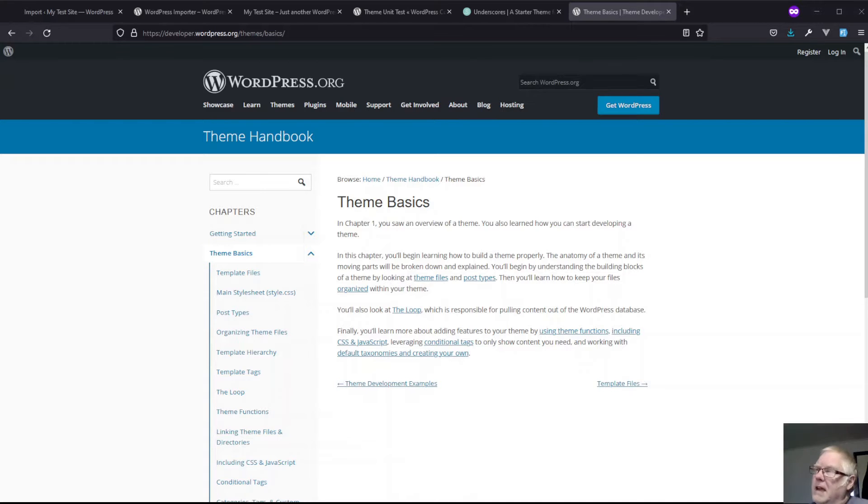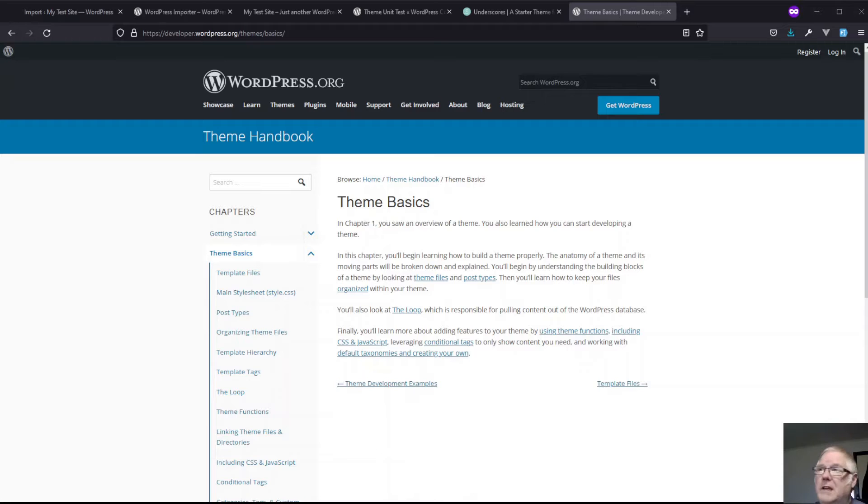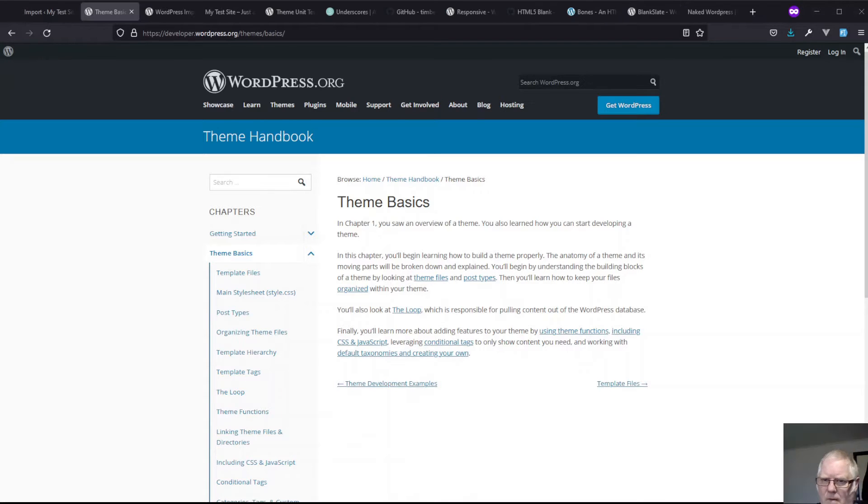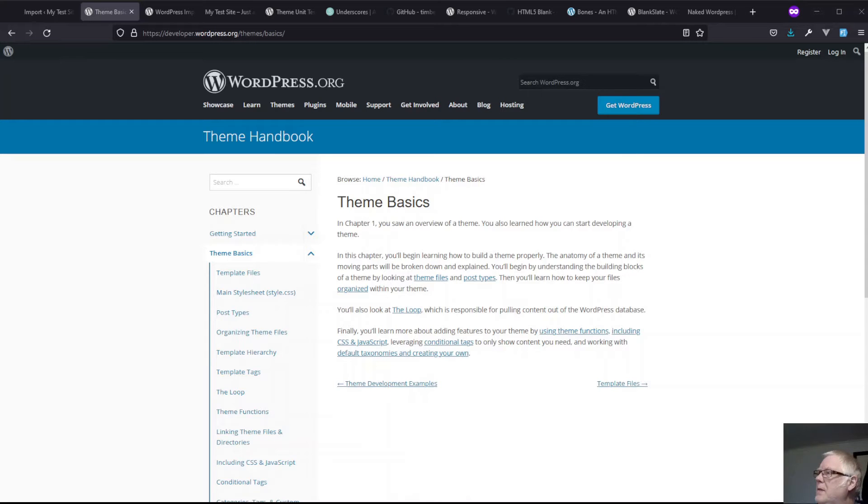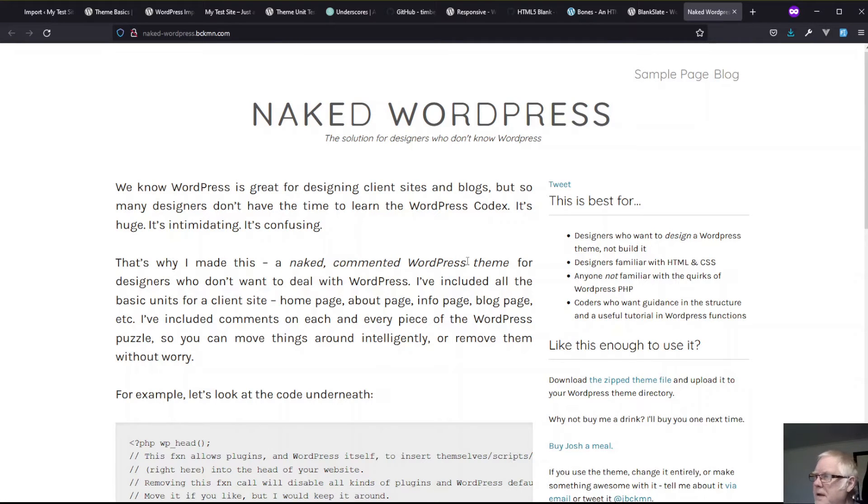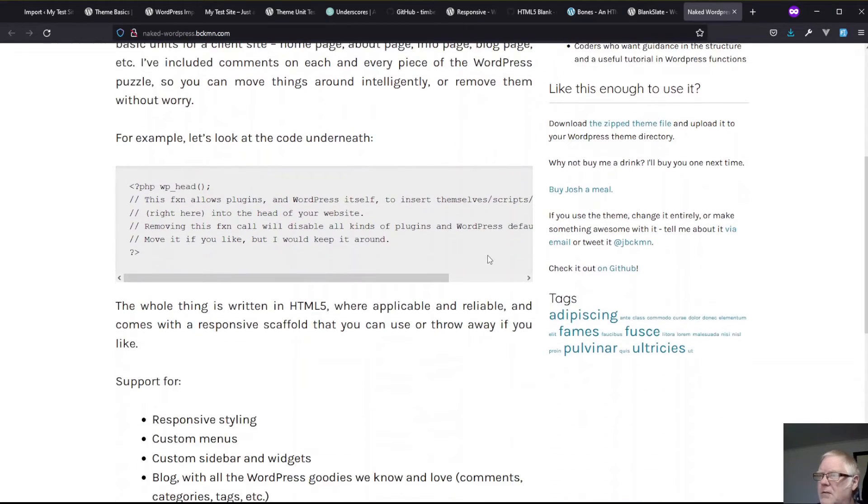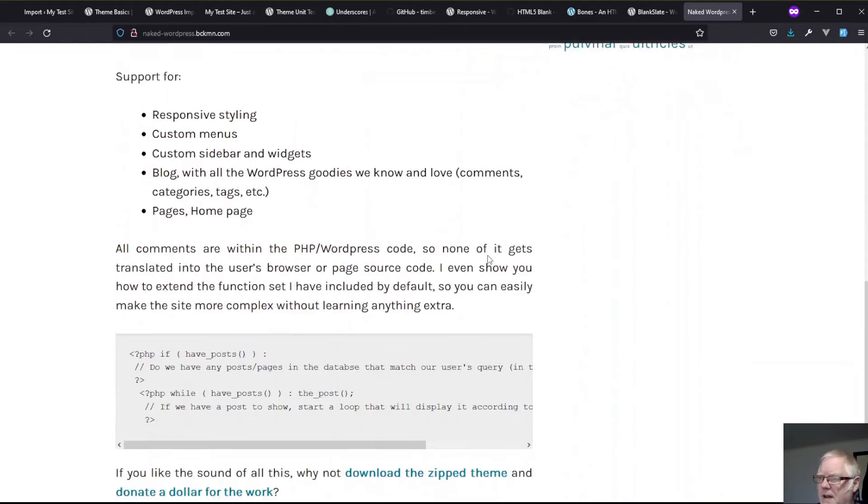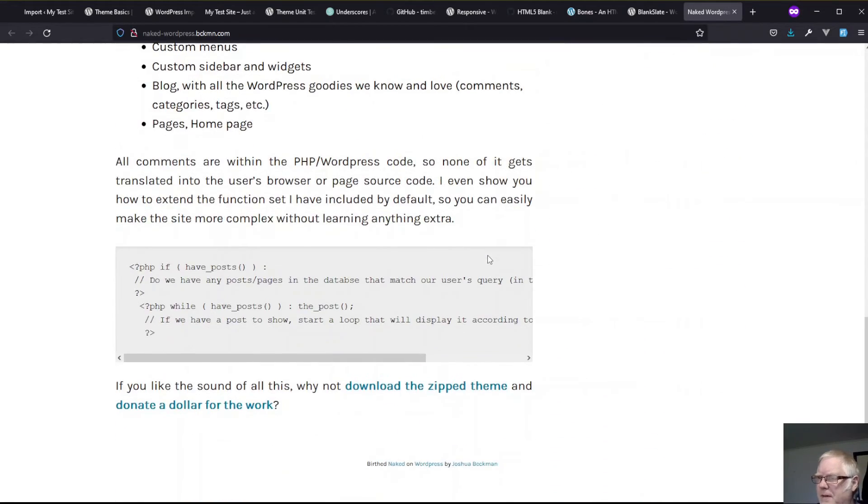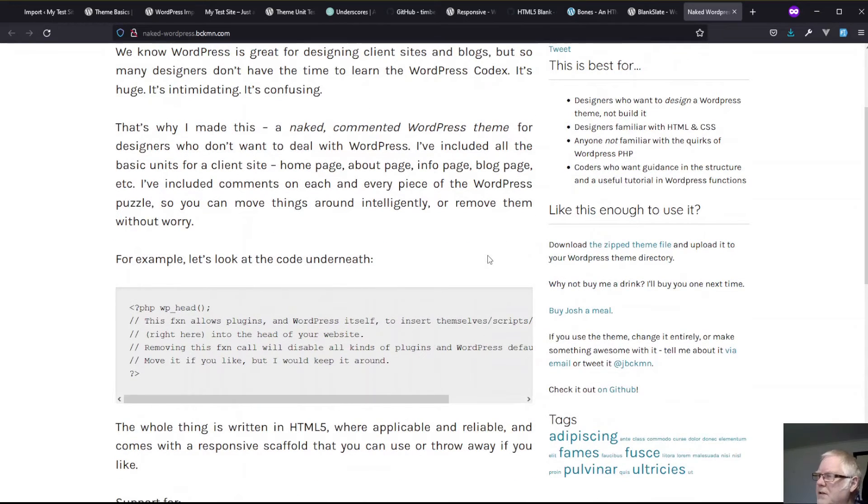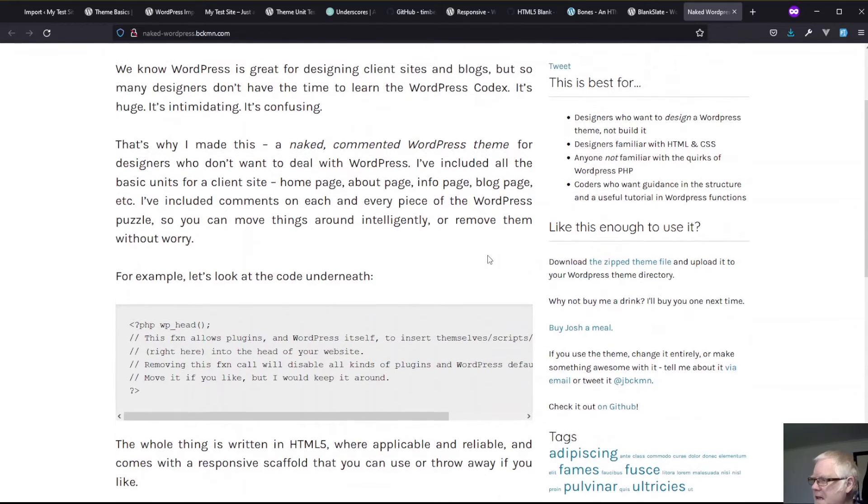But you can get a head start on all the stuff by using a starter theme. There are of course a number of WordPress starter themes. I'll go through a few of them. There's this one called naked which has a fairly nice way of getting things started.